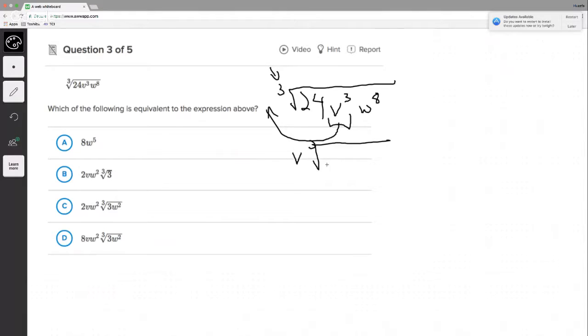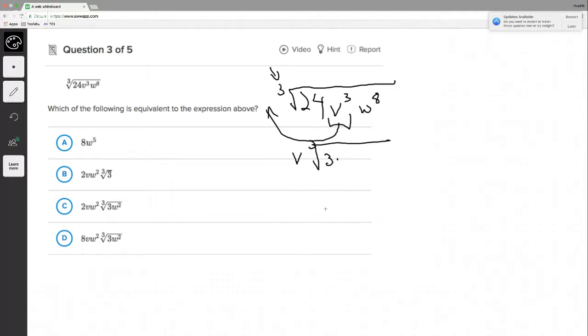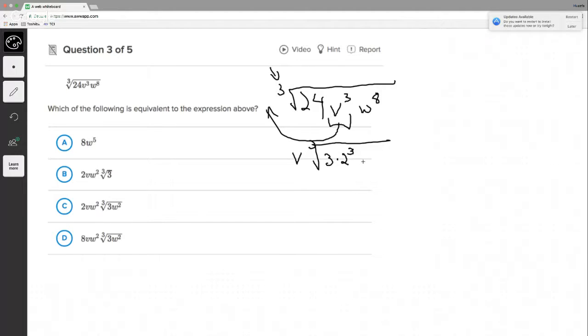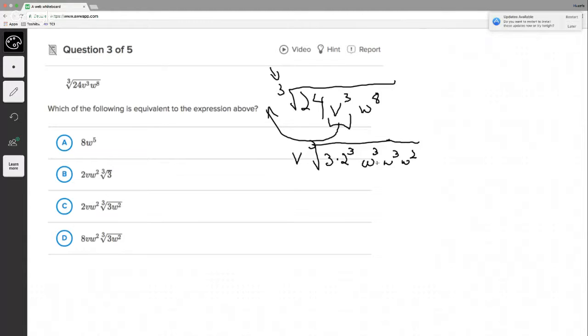This guy can come right out. So when it comes out though, it doesn't come out as V to the third. We're taking the cube root of V to the third, which is just V. It's almost like each one of these roots, whatever the exponent is inside, we're dividing it by this guy right here, we're dividing it by three. So V comes out. Now we got, what do we have? What's 24? 24, if we break it up into factors, is three times eight. I'm basically getting the prime factors, right? Three times eight, but eight is really two to the third power. Why am I doing this? I'm doing this because again, I'm looking for perfect cubes. Then what about W to the eighth? W to the eighth is really W to the third times W to the third times W squared, because we're always just adding exponents when we're multiplying.